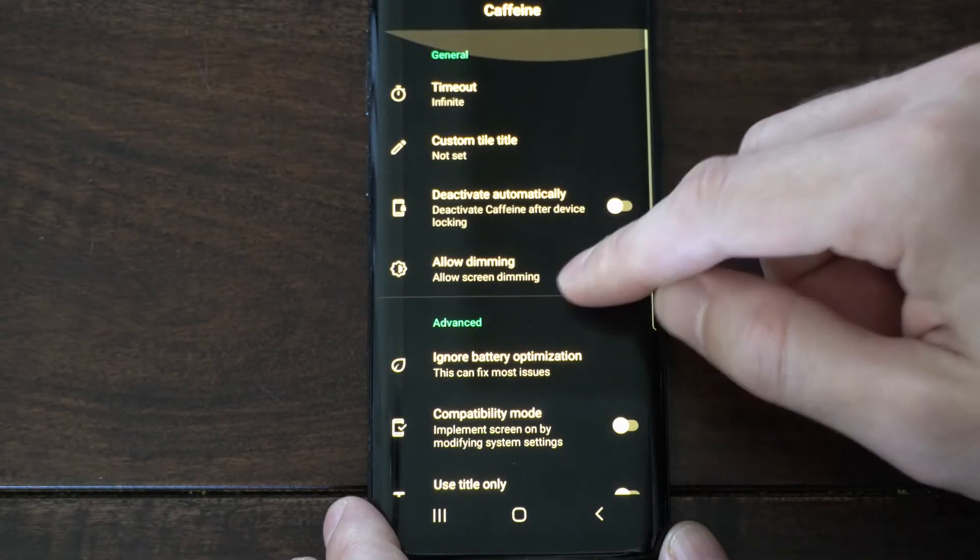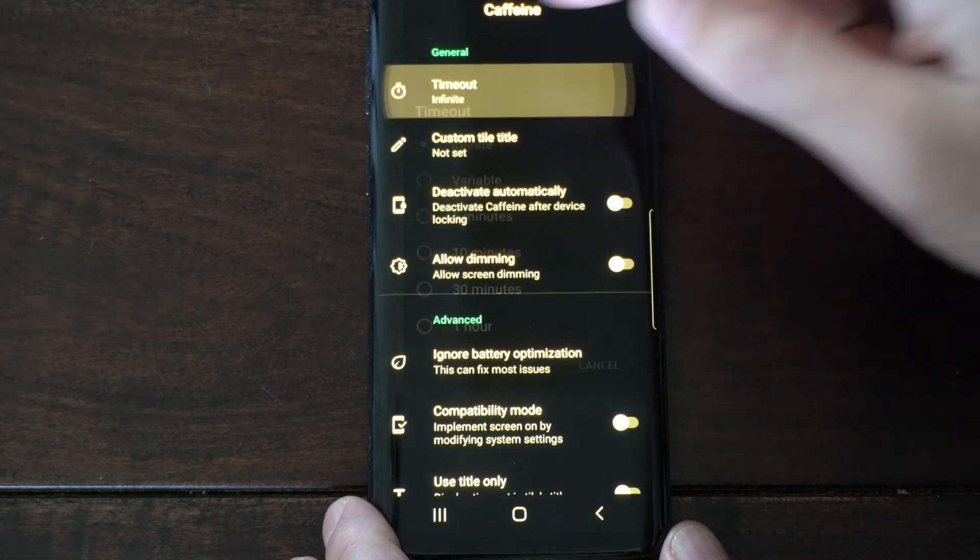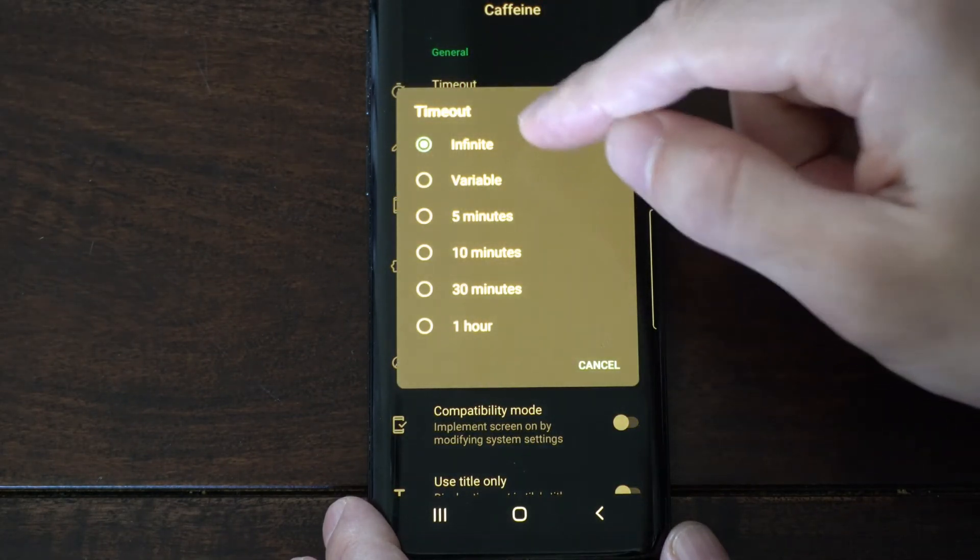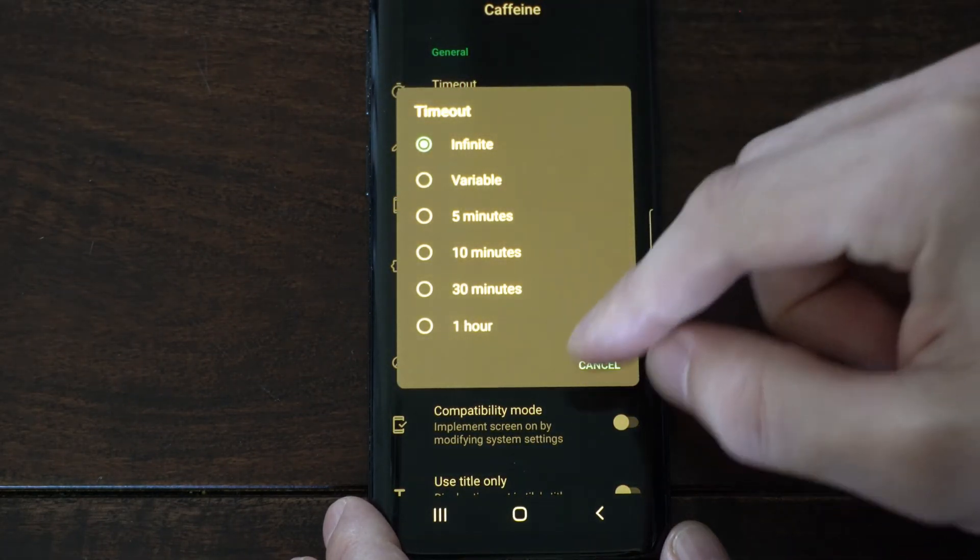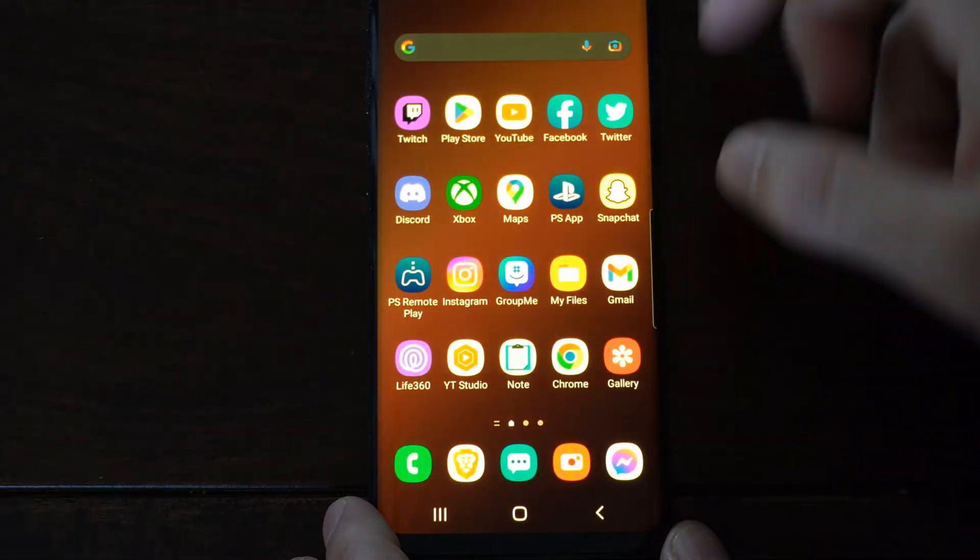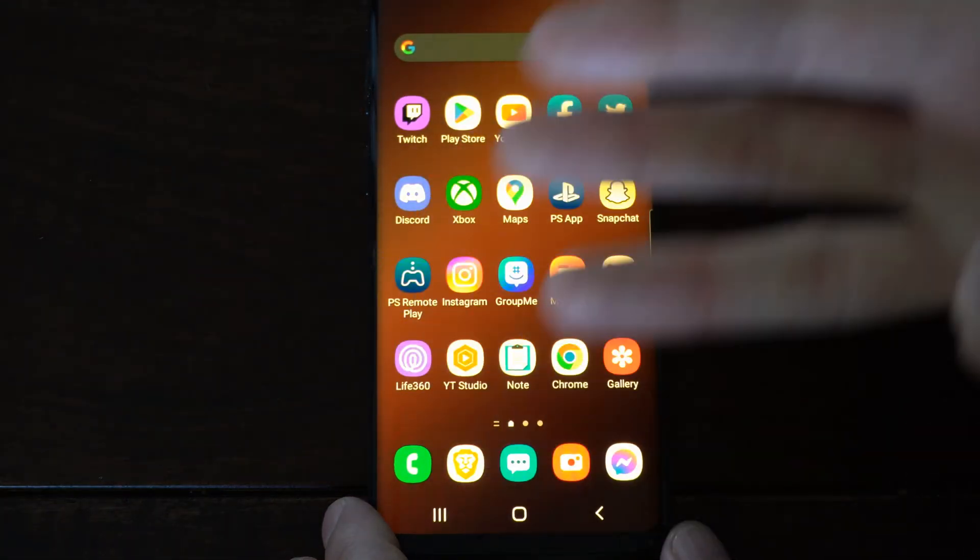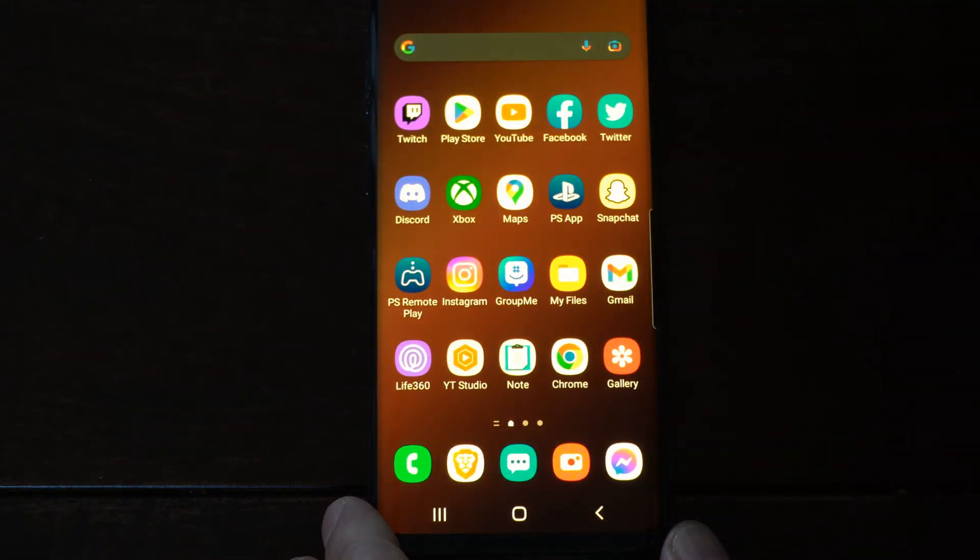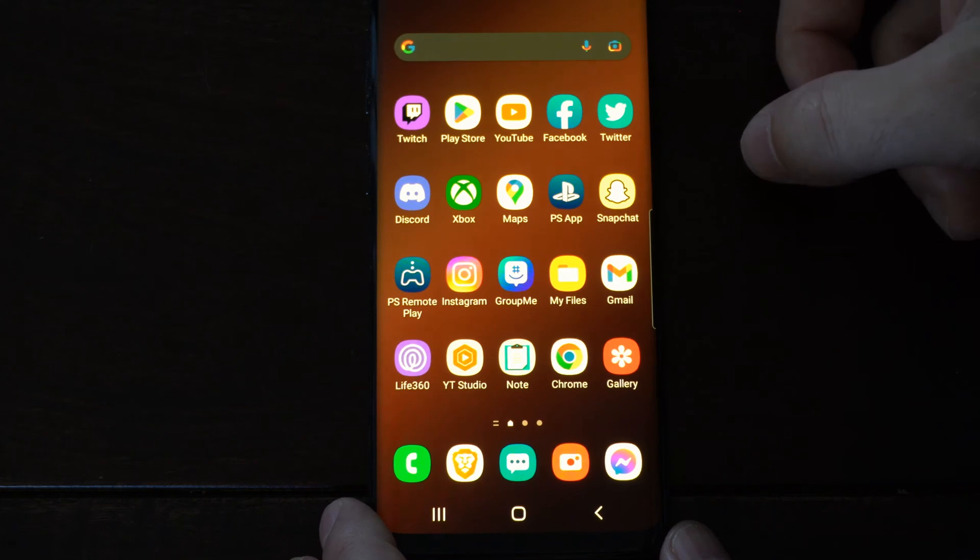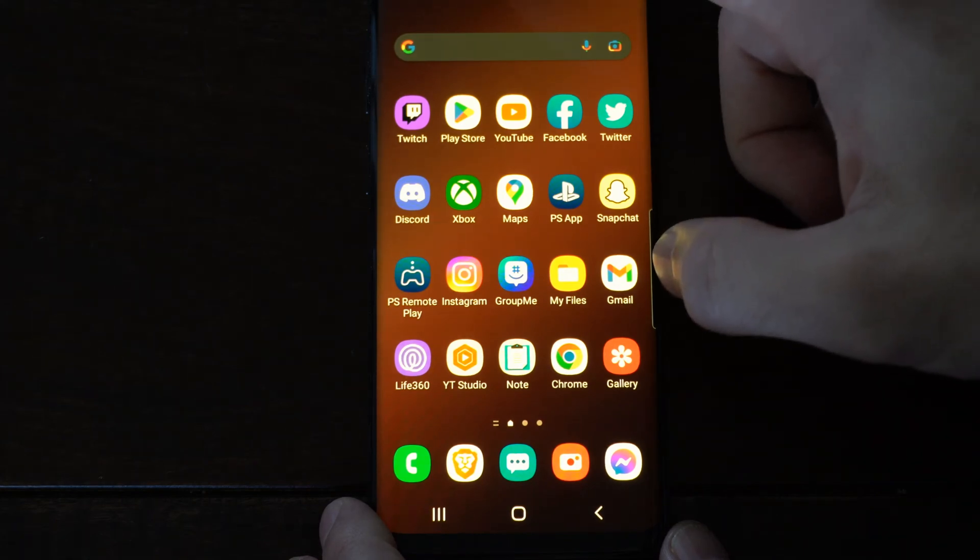Then go to the top where it says timeout, and set it to infinite. And your screen should never turn off now. So those are three different ways that you can keep your screen from timing out or never turning off.